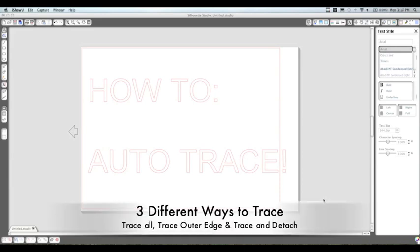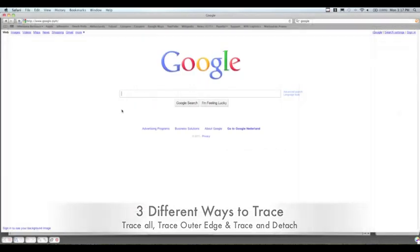There's three different types of auto trace. There's the trace all, the trace outer edge, and the trace and detach.